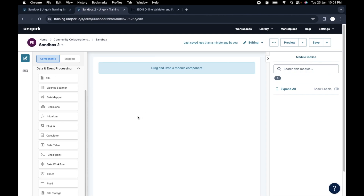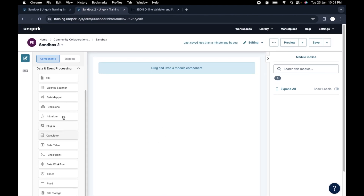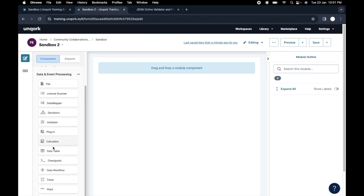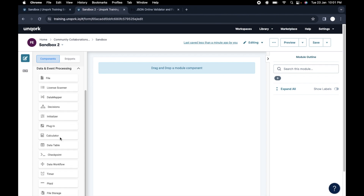Welcome back to a new tutorial on Uncock. In this video we are going to start with data workflows. This is under data and event processing. We had covered a lot of important stuff, and the next most important thing from this data and event processing component is data workflow. We are taking the most important things first, then we will cover the others which are not as frequently used.